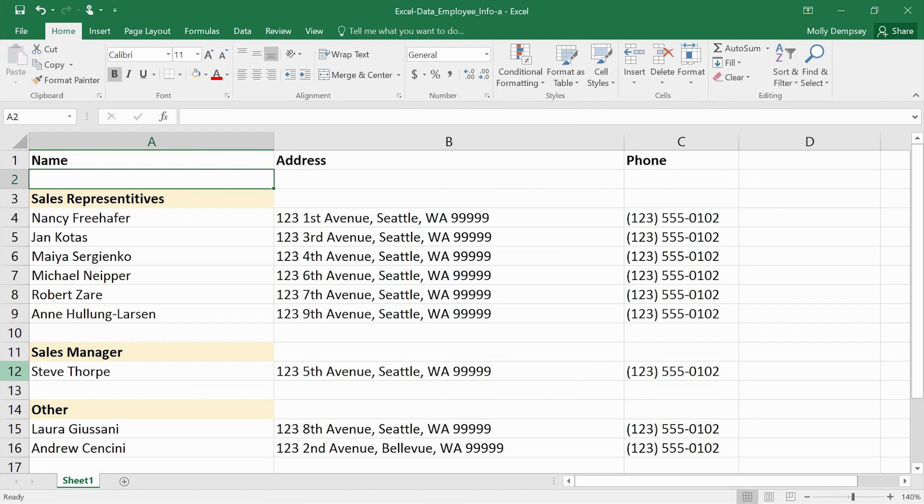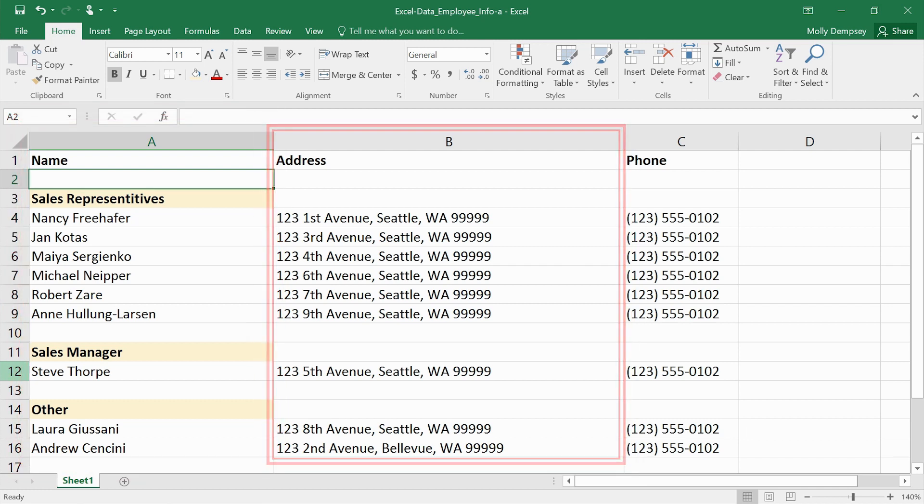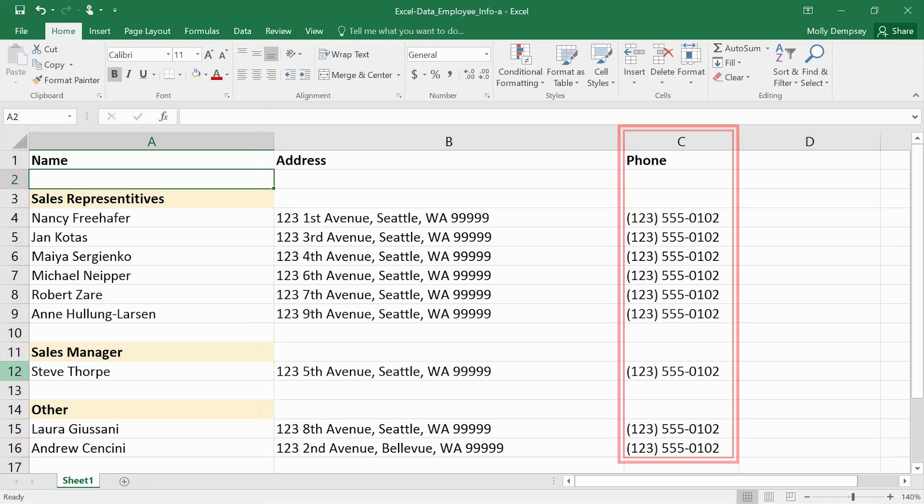You might need to do some cleanup in Excel first. Access tables require that you structure your data, which helps keep things more accurate. Make sure all the data in each column is of the same type, such as text, dates, or numbers.